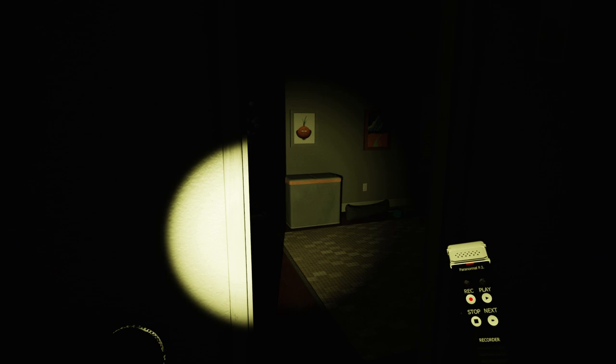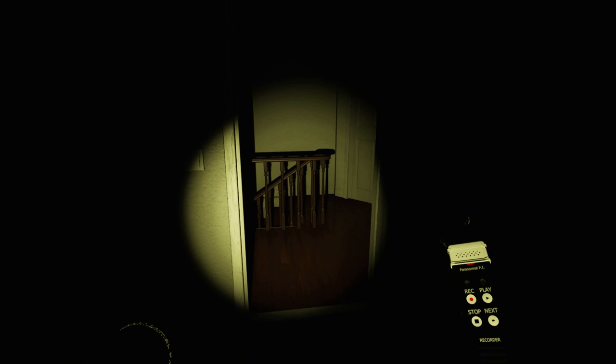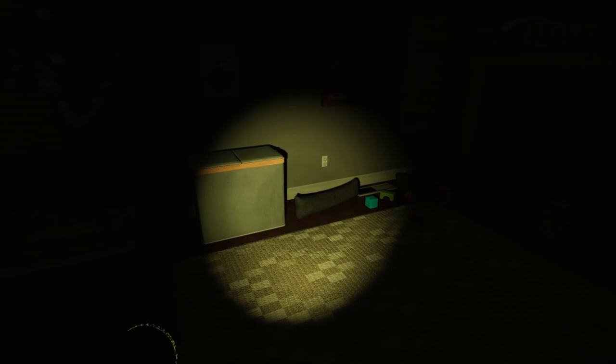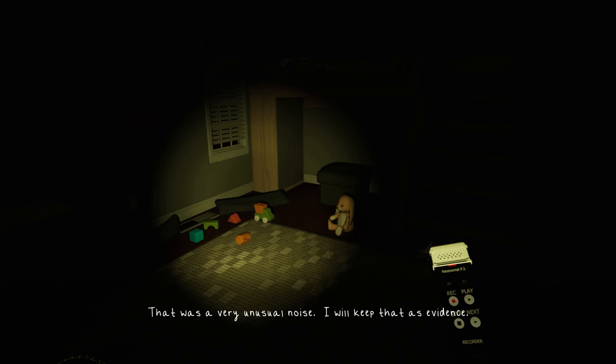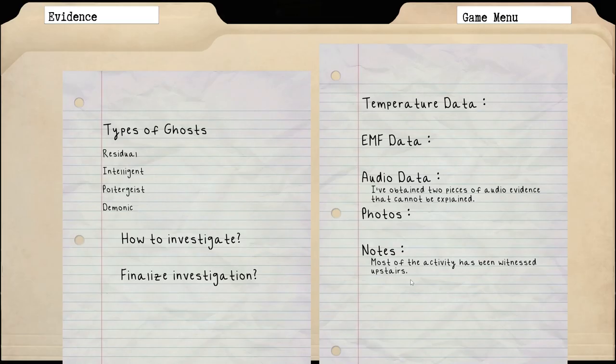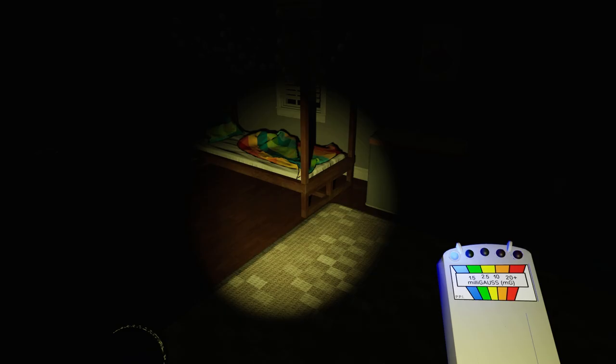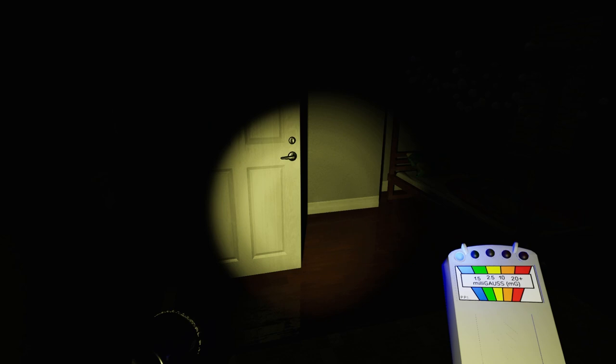That was a very unusual noise, I will keep that as evidence. Okay, so we've been hearing the noises here. That's a vent temp drop. That was a very unusual noise, I will keep that as evidence.